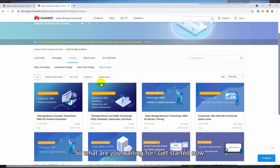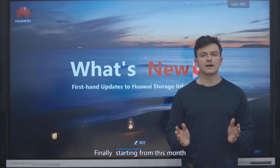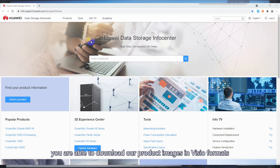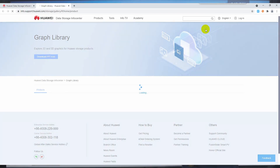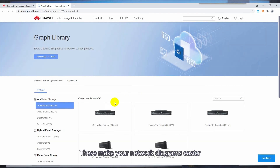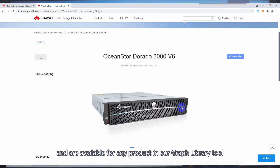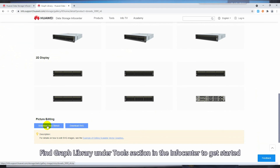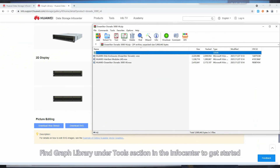So what are you waiting for? Get started now. And finally, starting from this month, you are able to download our product images in Visio format. These make your network diagrams easier and are available for any product in our Graph Library tool. Find Graph Library under the Tools section in the InfoCenter to get started.